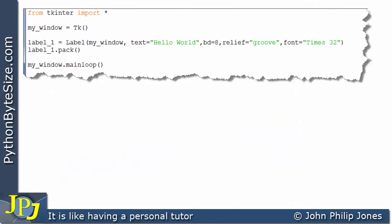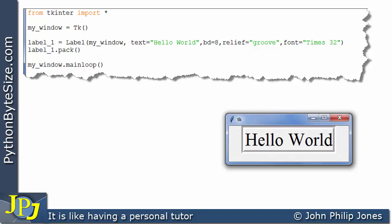This program shows another slight amendment. Relief has been assigned groove. When this program executes, you can see the label looks like somebody's chiseled out a groove around the text Hello World.